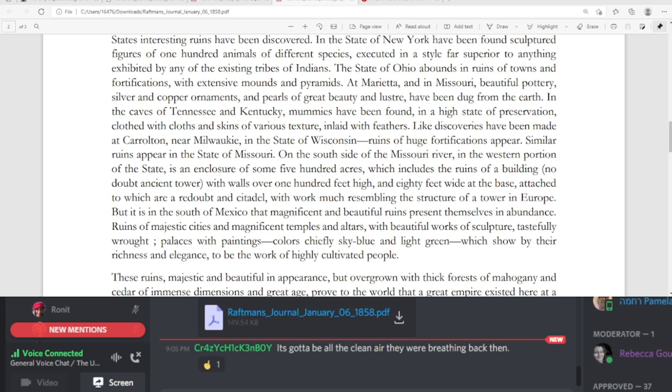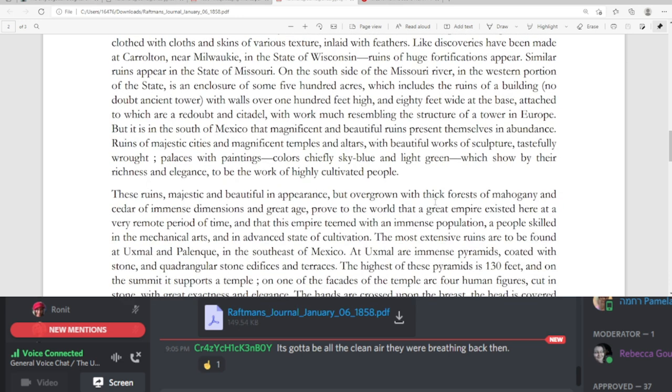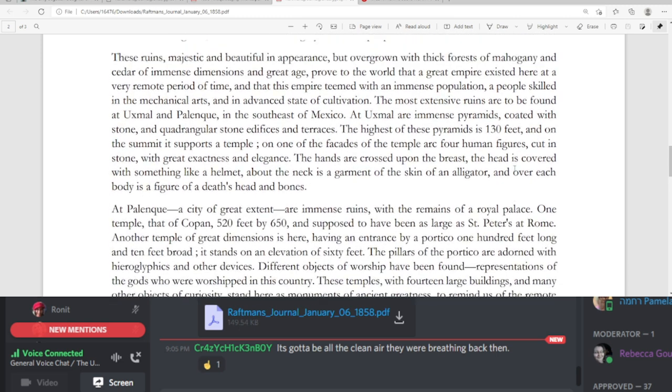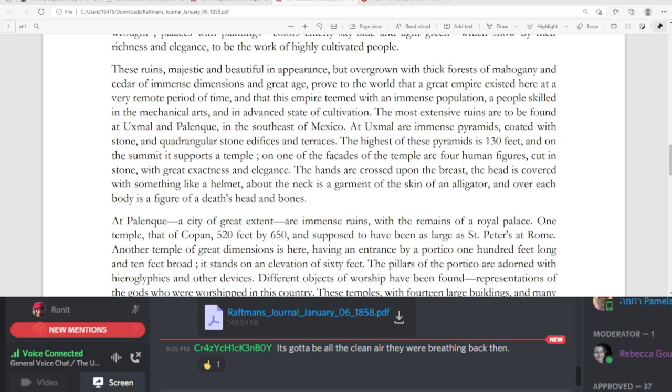But it is in the south of Mexico that magnificent and beautiful ruins present themselves in abundance. Ruins of majestic cities and magnificent temples and altars, with beautiful work of sculpture, tastefully wrought. Places with paintings, colors chiefly sky blue and light green, which show by their richness and elegance to be the work of highly cultivated people. These ruins, majestic and beautiful in appearance, but overgrown with thick forests of mahogany and cedar of immense dimensions and great age, proved to the world that a great empire existed here at a very remote period of time, and that this empire teamed with an immense population, a people skilled in the mechanical arts, and an advanced state of cultivation. The most extensive ruins are to be found at Yuxmol and Palenque, in the southeast of Mexico.